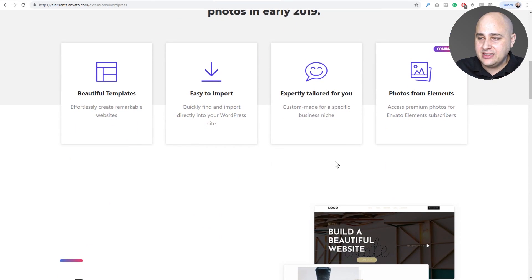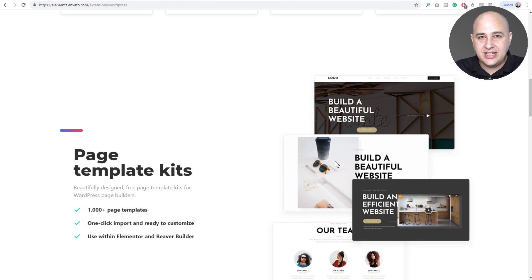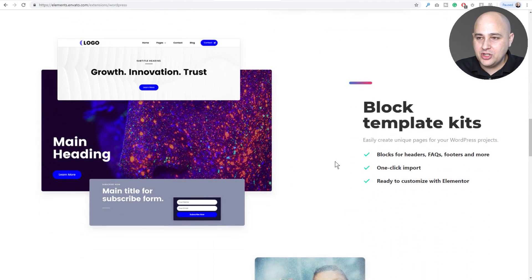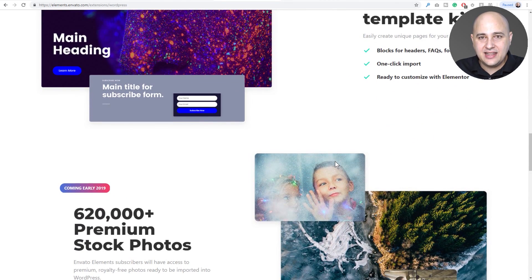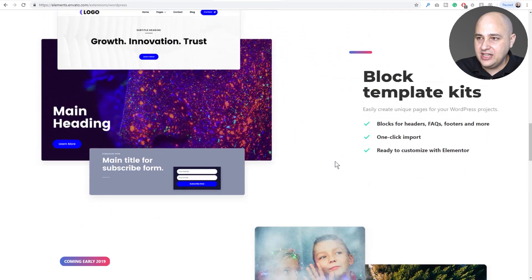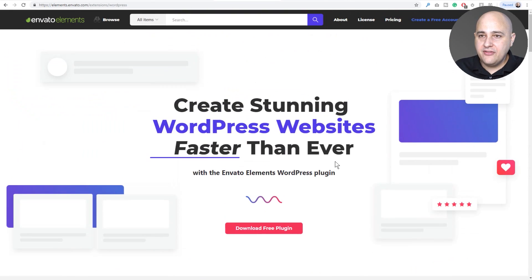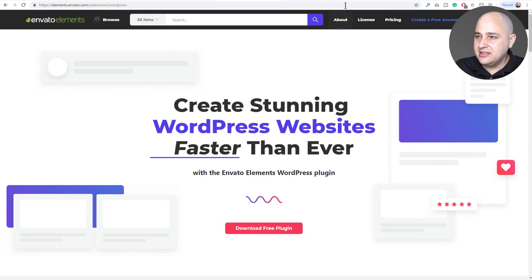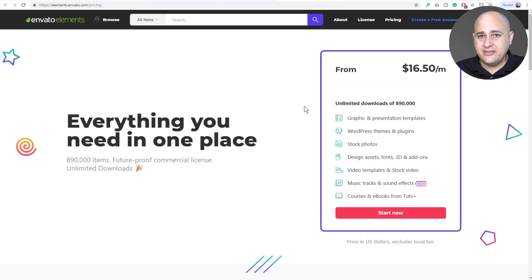As you scroll down you're going to see everything that you get. You get a ton of page templates, but what they just added was popup templates and I'm going to show you how to access them and use them in this video. Now Envato Elements does have a paid plan.